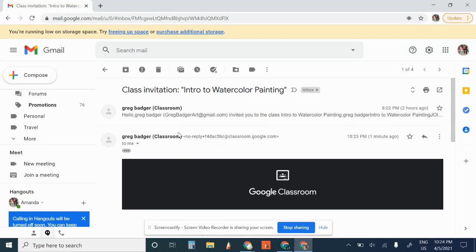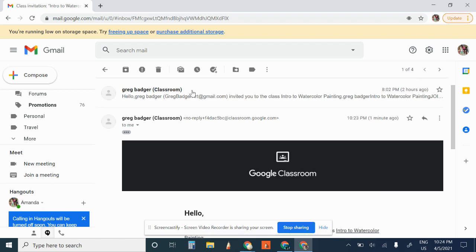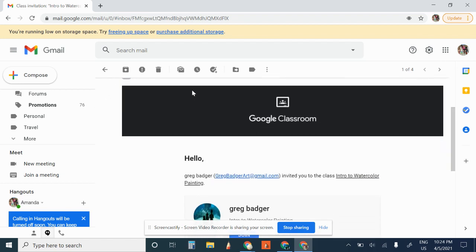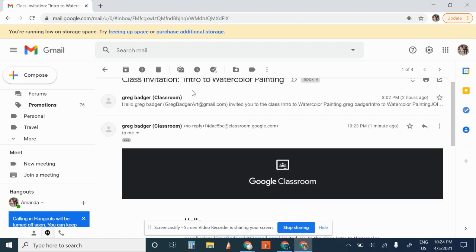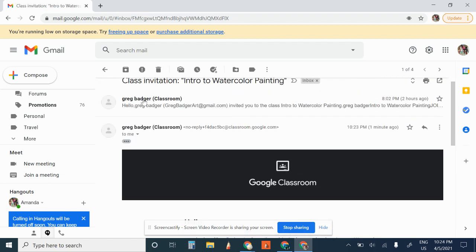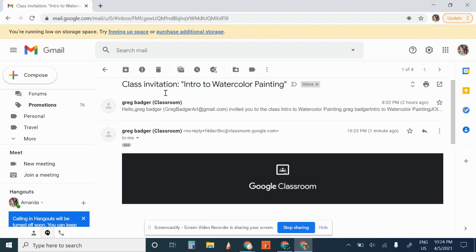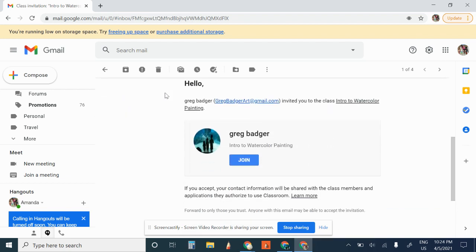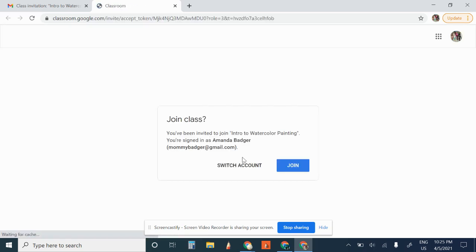Hey everybody, this is a super intro to the intro to watercolor painting. You should have received an email from me that says something similar to this class invitation, and you just click on the join button and I'll ask if you want to join if you haven't done this already.